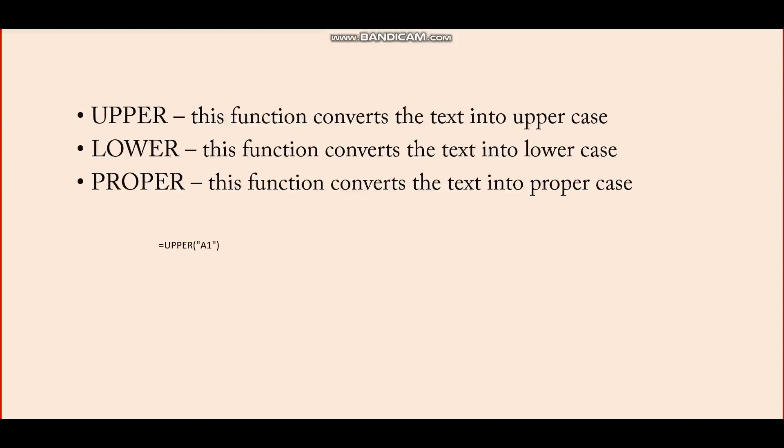These three functions are used as formulas to convert case: upper, lower, and proper. So how are they applied in Google Sheets? Let's have a look.